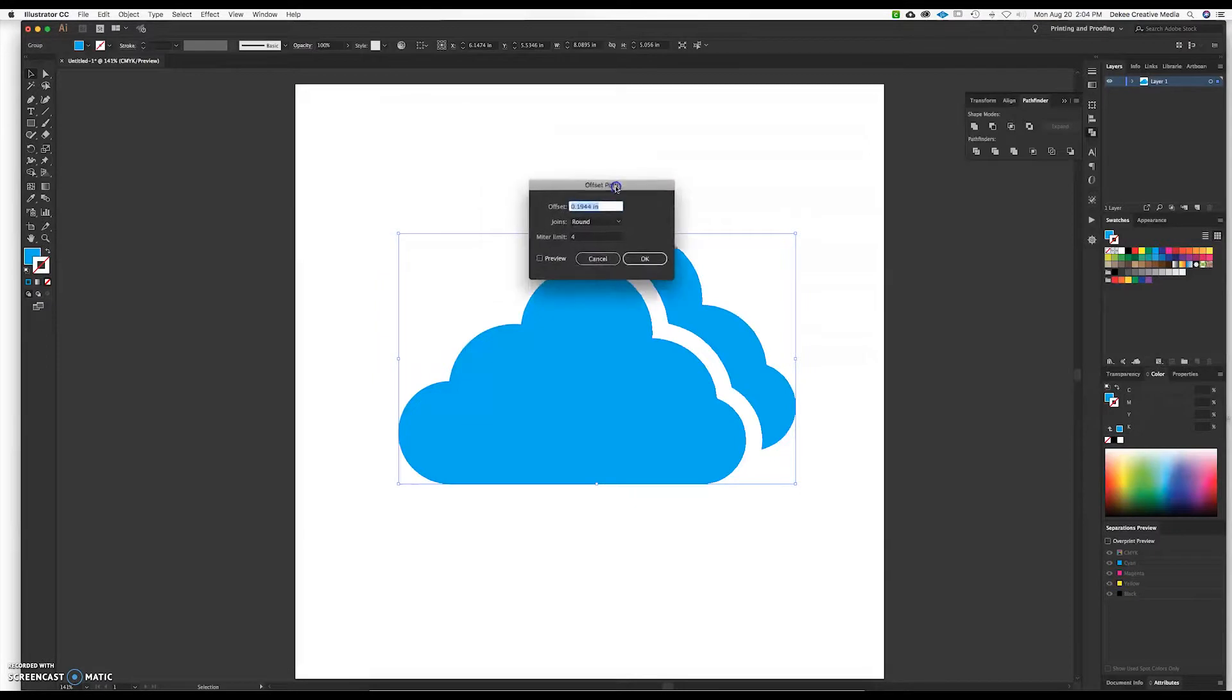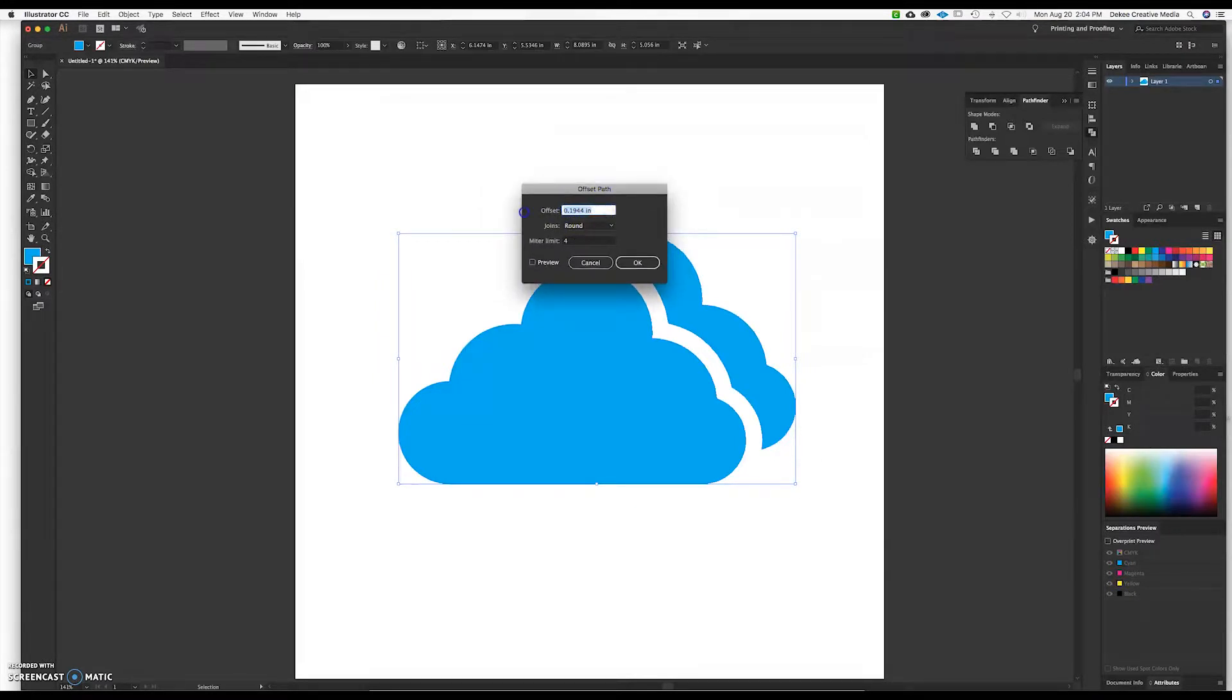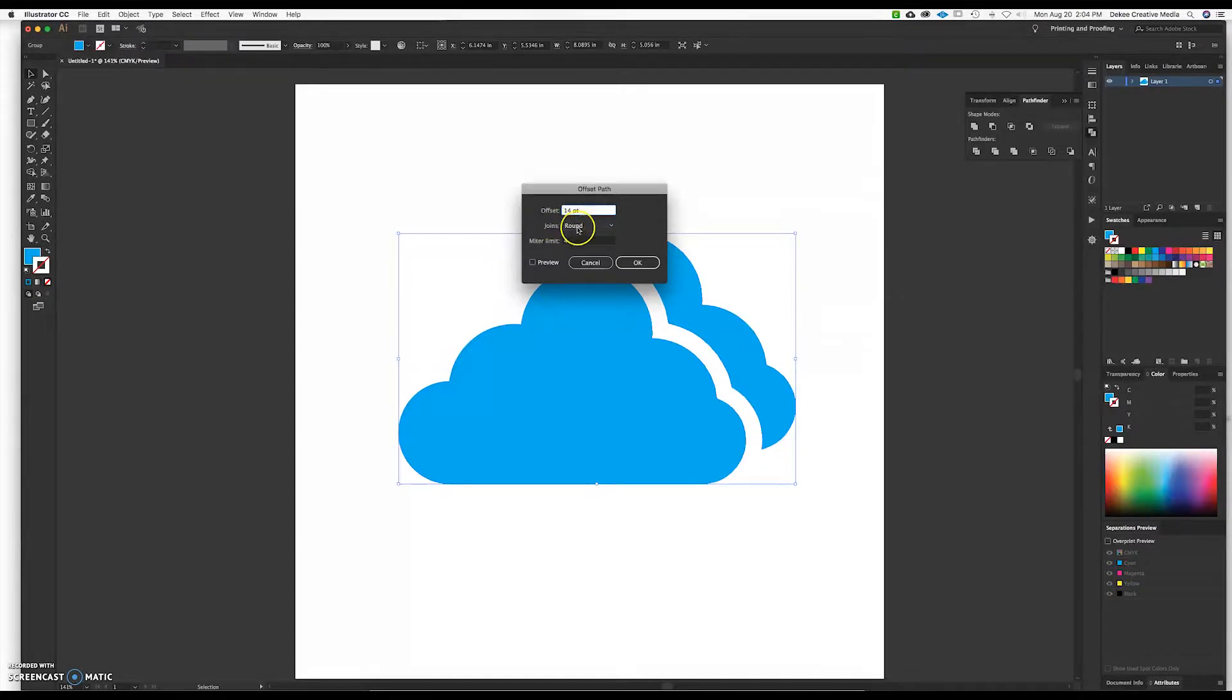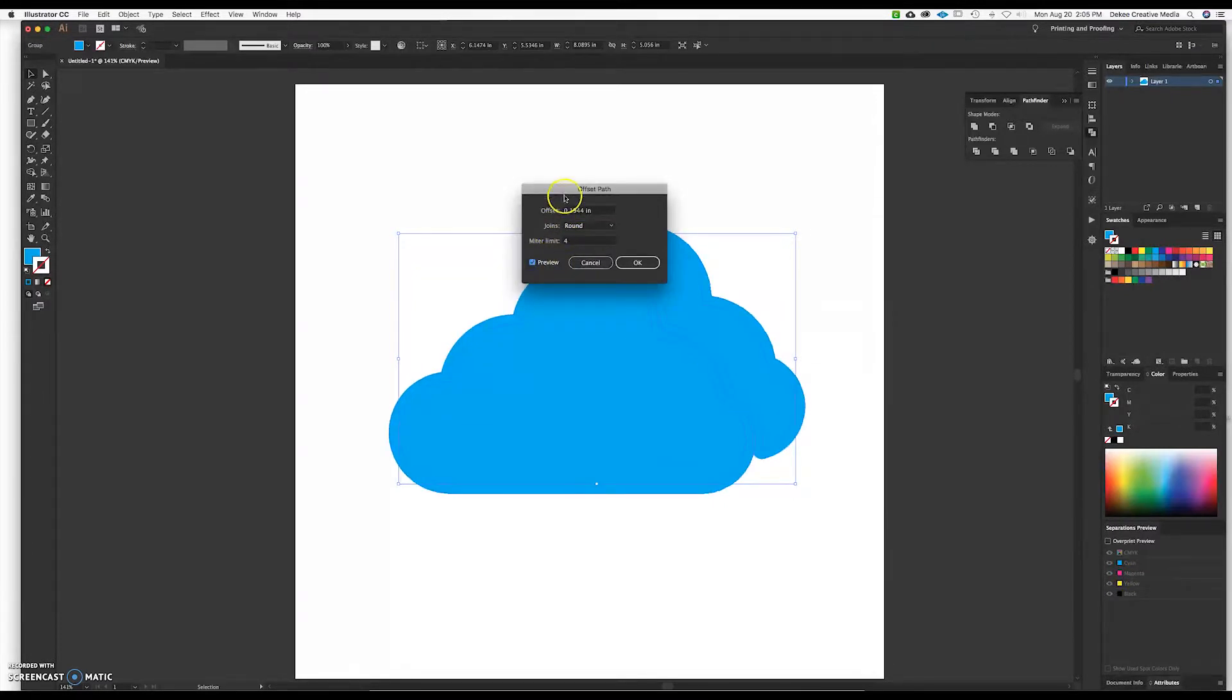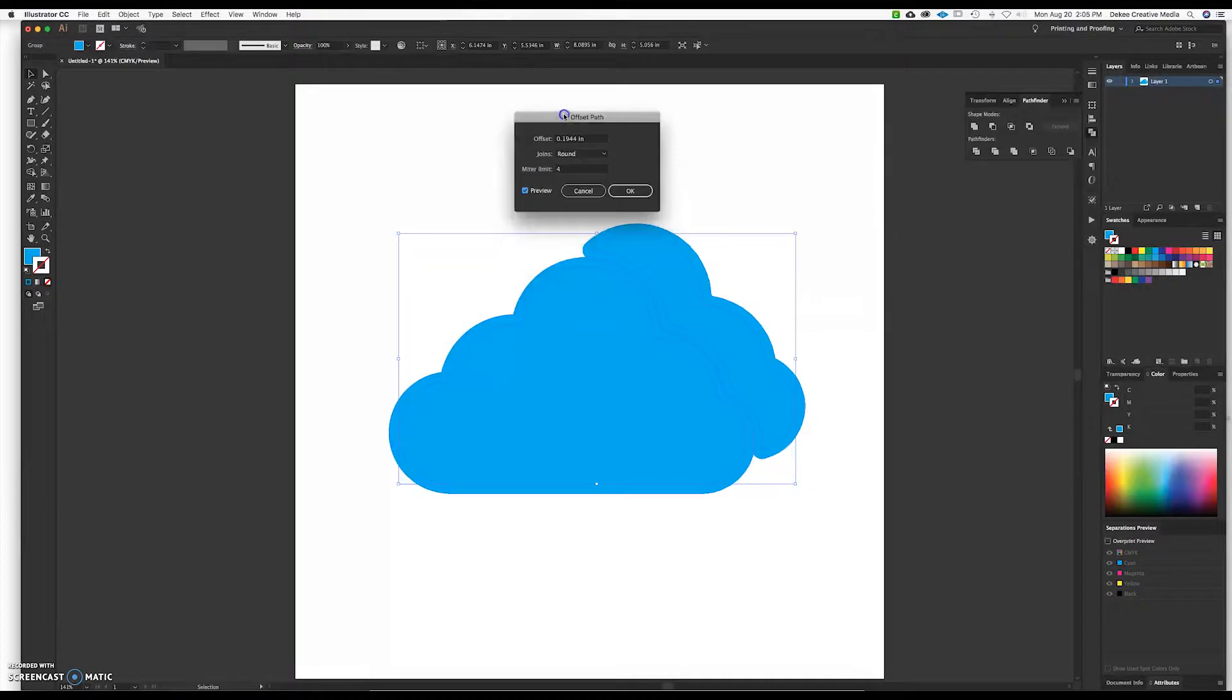Now here a dialog box will pop up and what you want to make sure, I think with this one here we're going to do 14 points and make sure you're using points and not inches. You're going to use the join and make sure that's round and we're going to take a look at it.